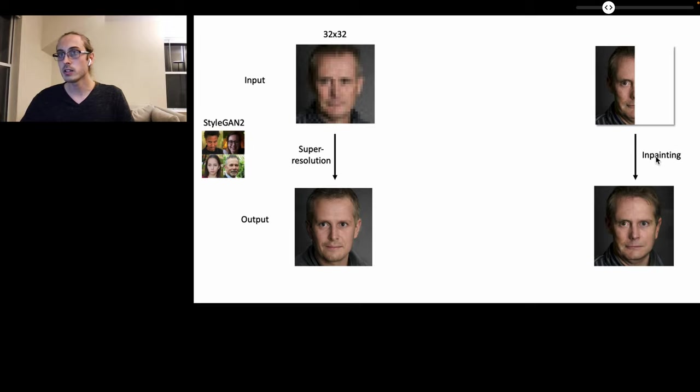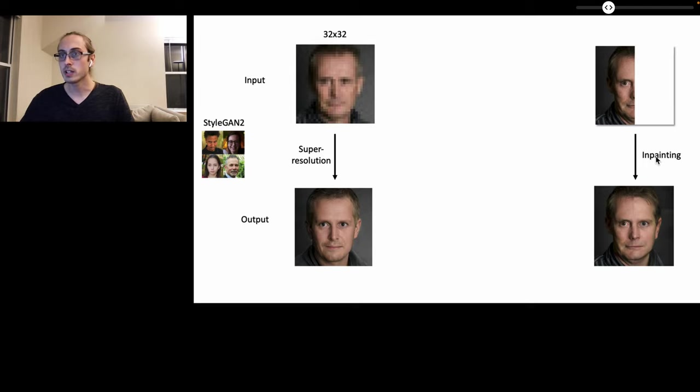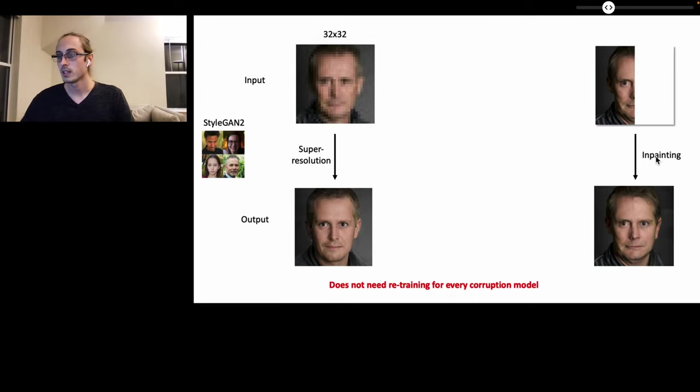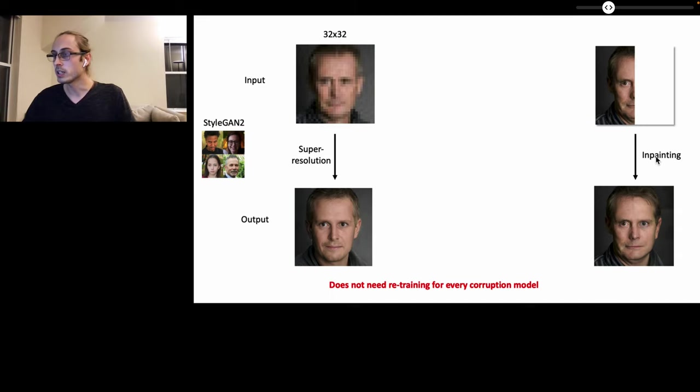For this, our method uses state-of-the-art deep generative models such as StyleGAN2 that have been pre-trained on large datasets of human faces. In particular, our method does not need retraining for every change in the corruption model.